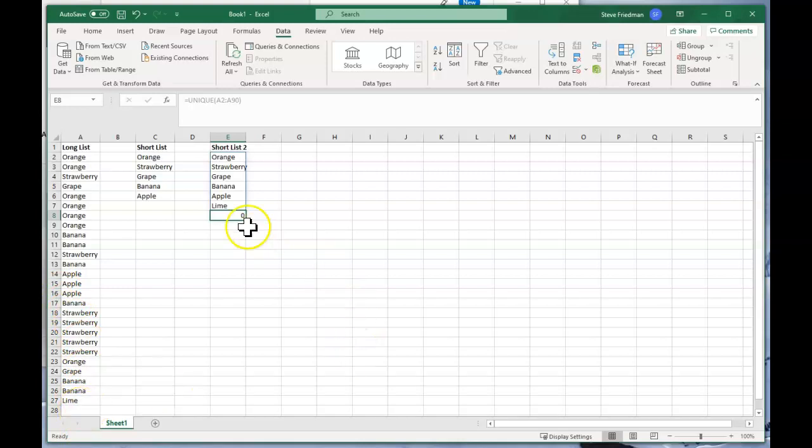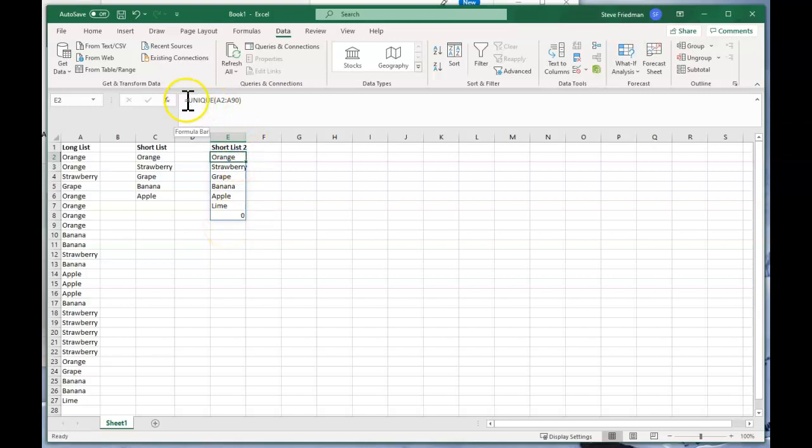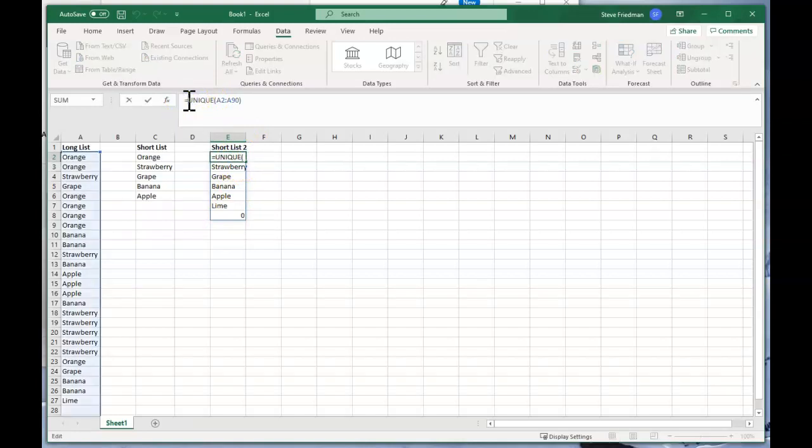So you can either just live with a zero appearing at the end of the list, or you can fix it by going into this formula and then using an IF statement.